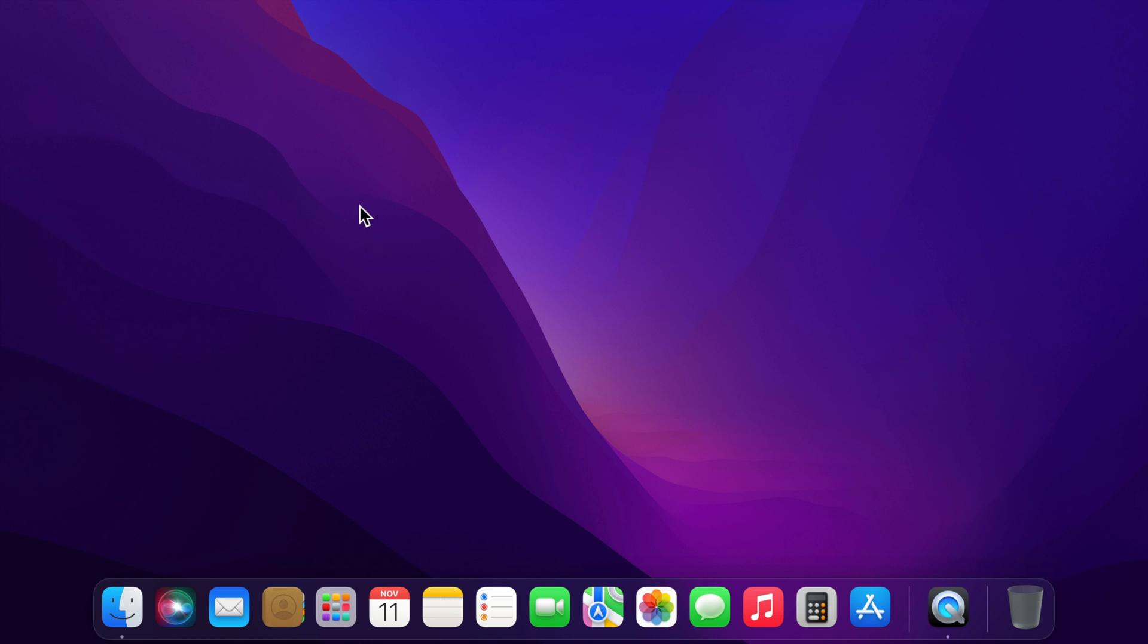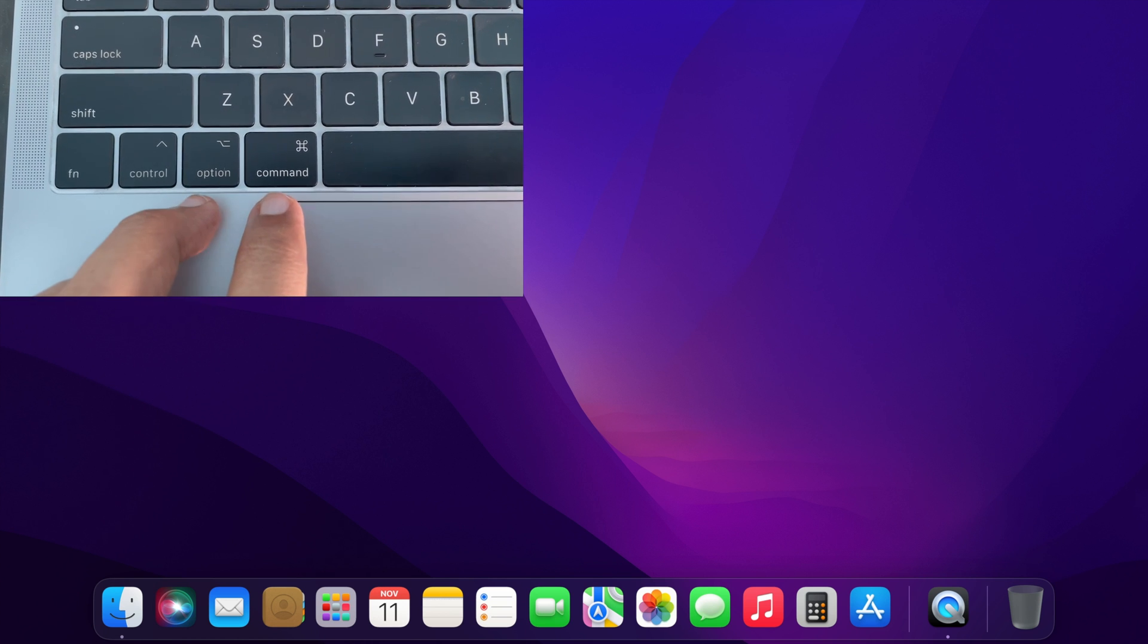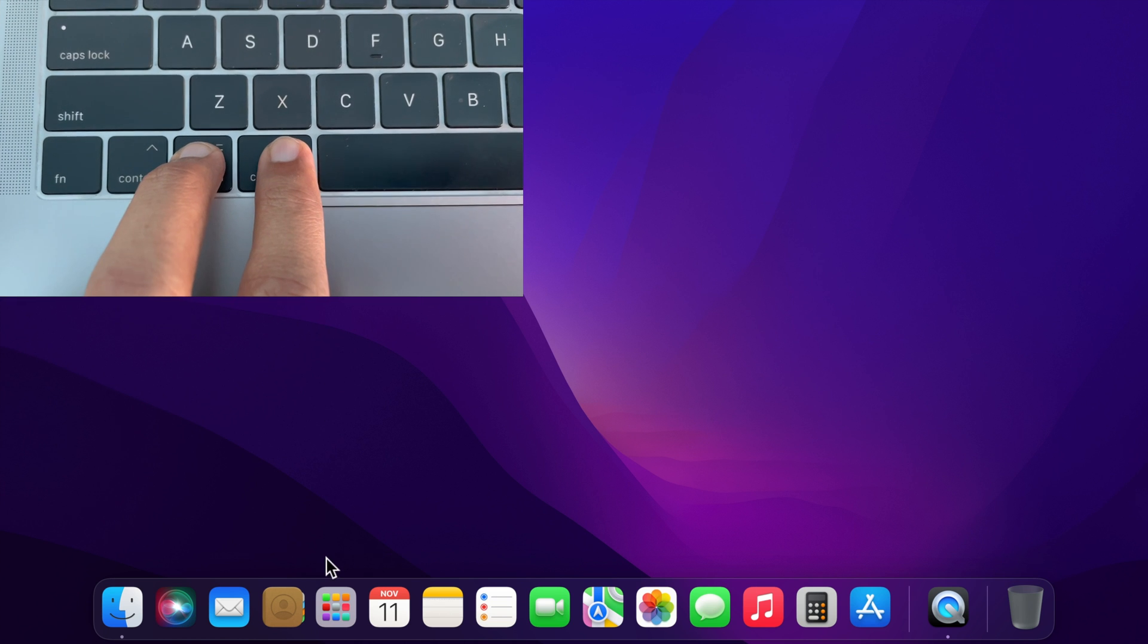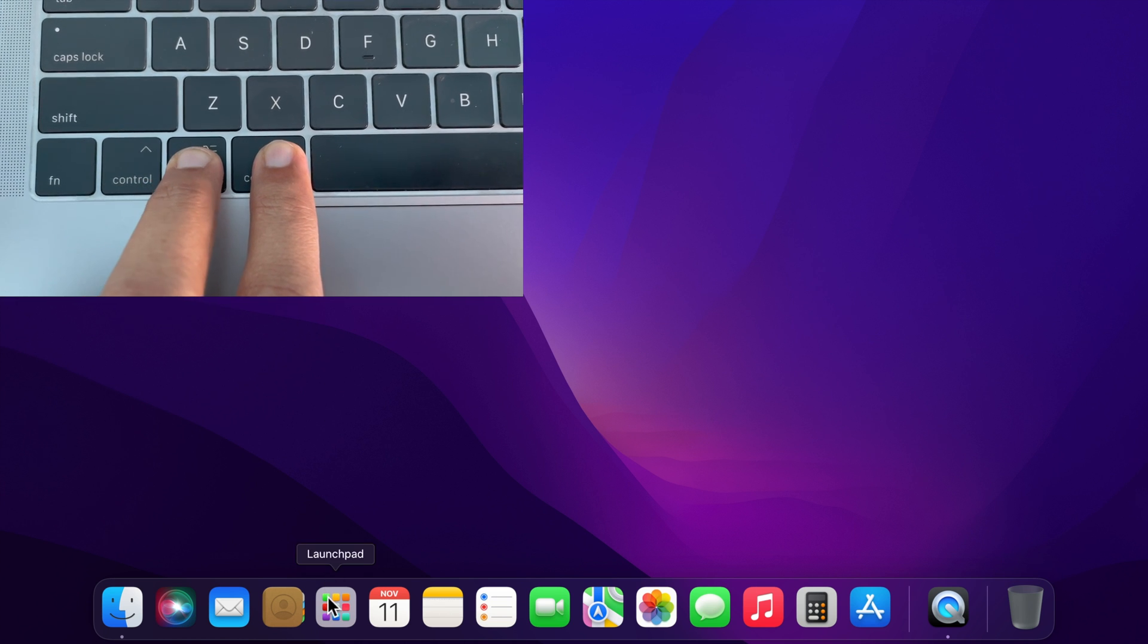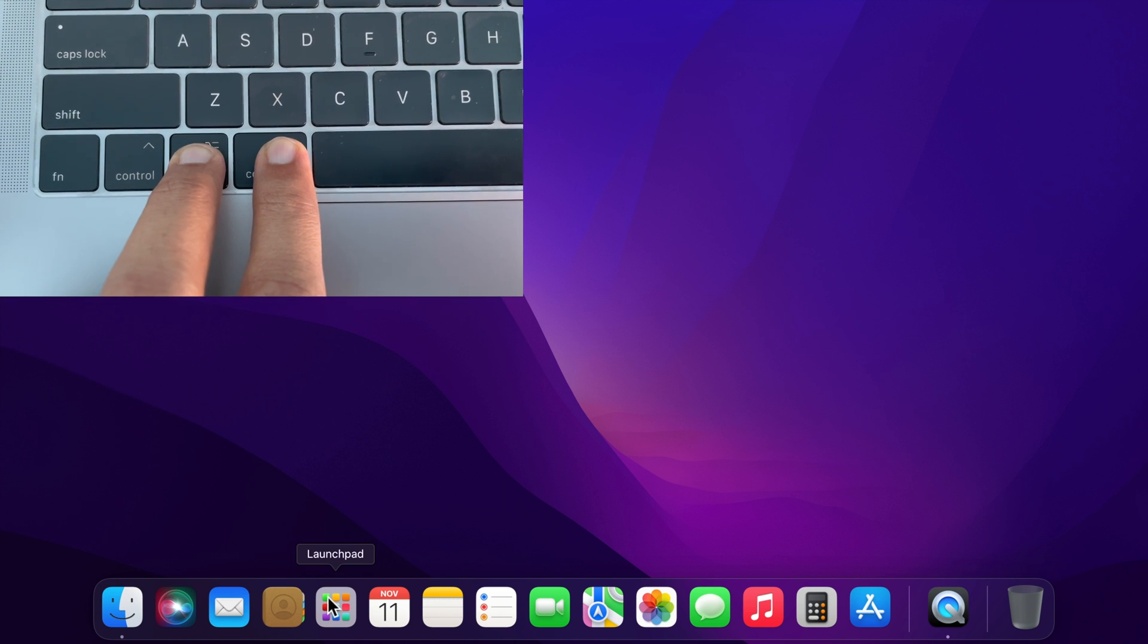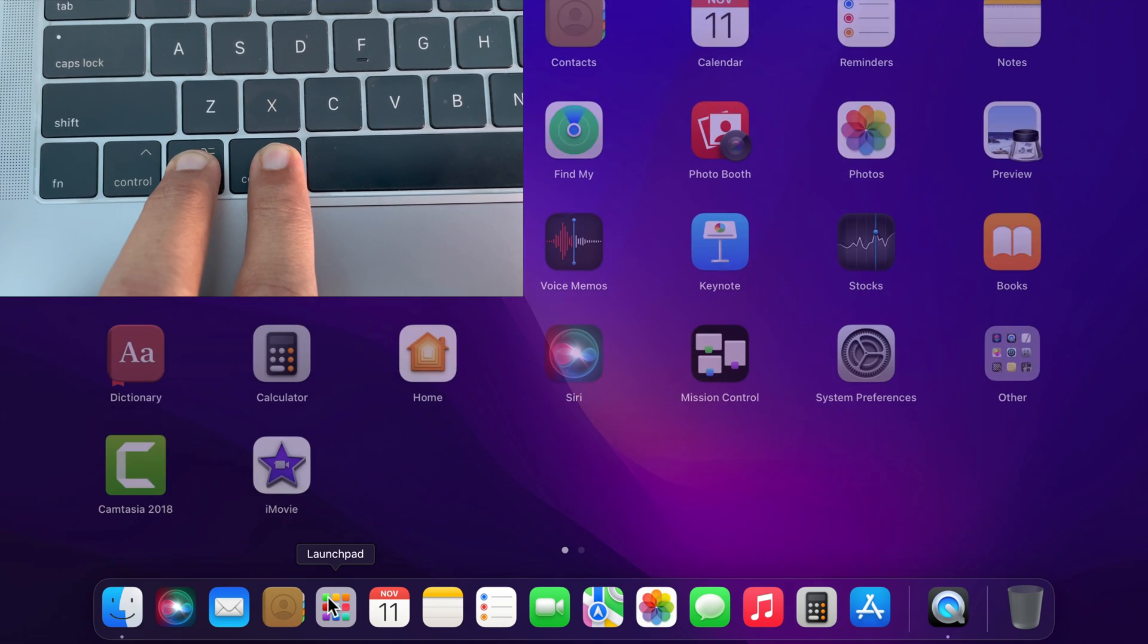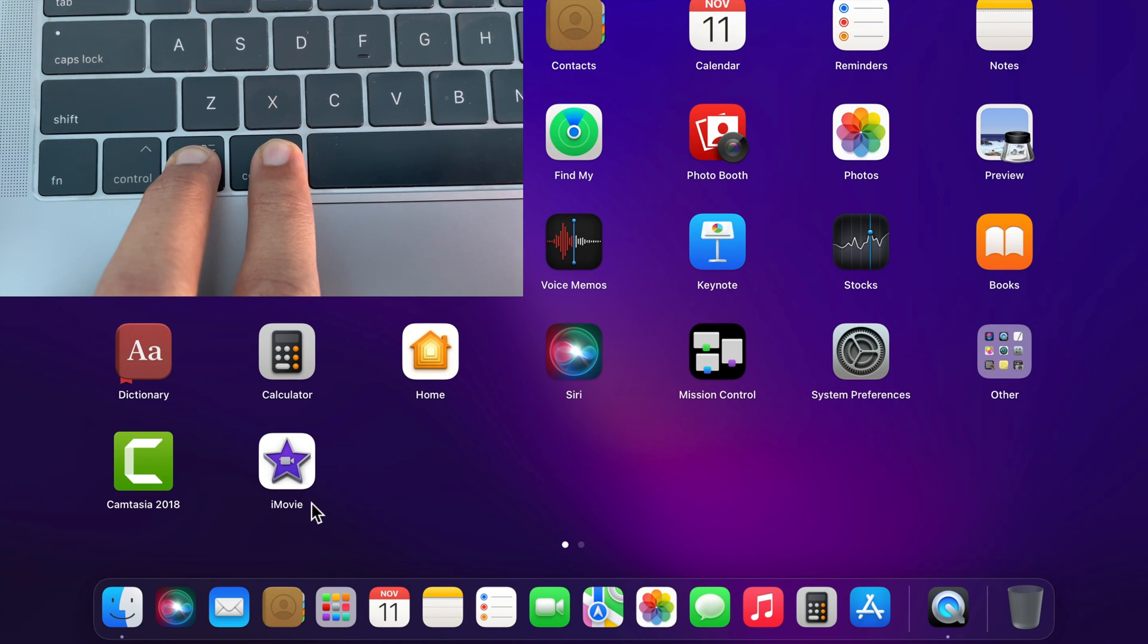First, you need to close your iMovie. Now press and hold the Option and Command keys while you open iMovie. So, continuously press and hold Option and Command key and open iMovie.